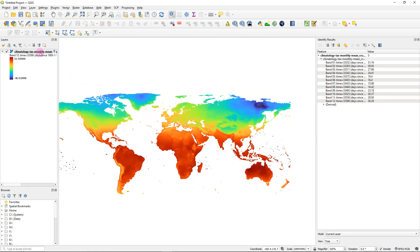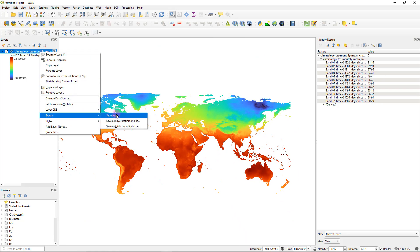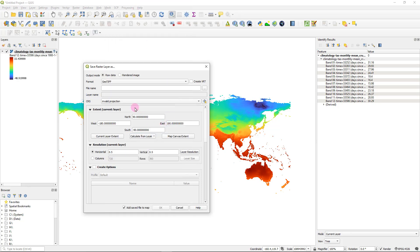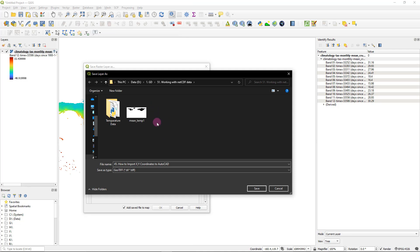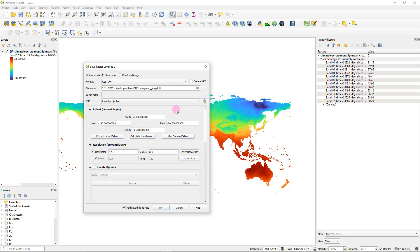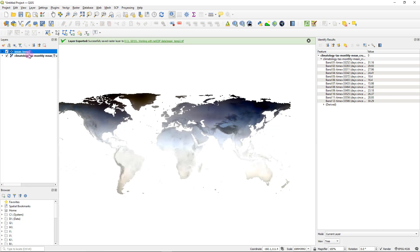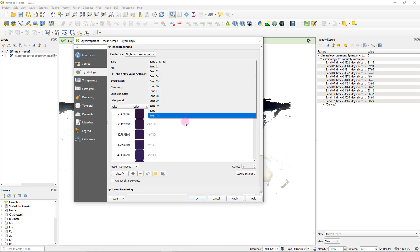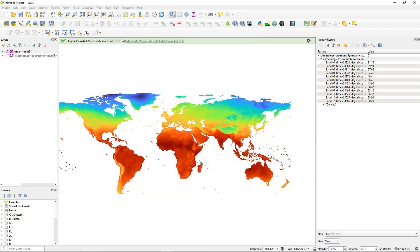To export this as a raster from QGIS, head over to the Layer menu, go to Export, and then Save As. Select the file type as GeoTIFF and give it a file name — let's call it mean temperature two. For the projection, I'm going to use the WGS 1984 geographic coordinate reference system, which is EPSG 4326. Click OK and a new file called mean temperature two is added. You can go to Properties, select different bands, click Apply and OK, and by expanding the color scale you'll see the maximum and minimum temperatures.